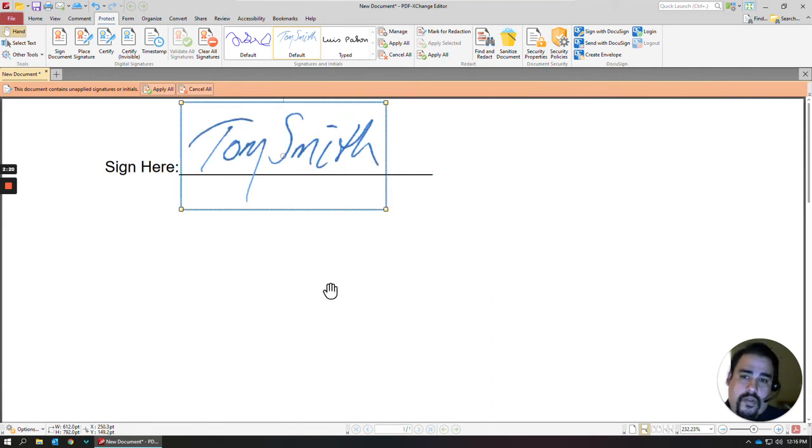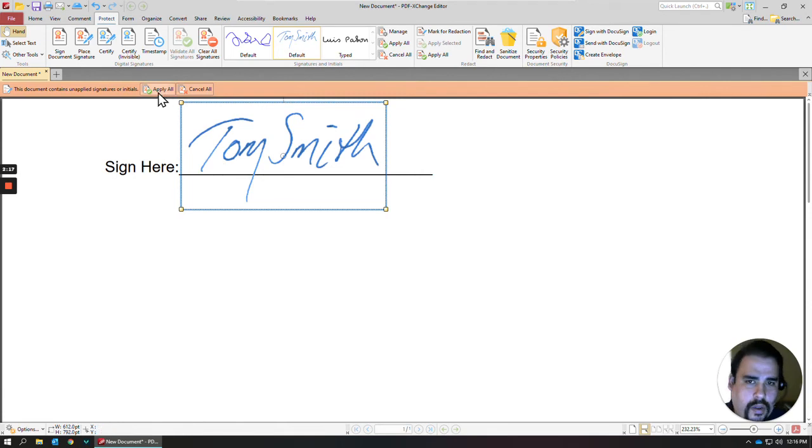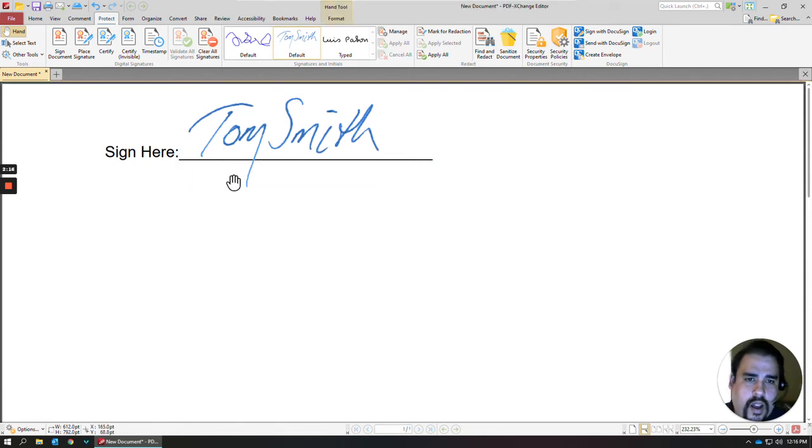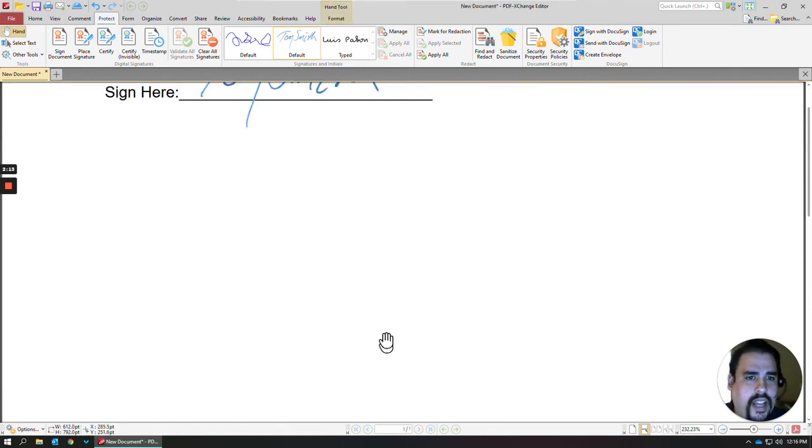Once you've put the signatures where you need them, you can hit Apply All, and it'll go ahead and add that signature to that document.